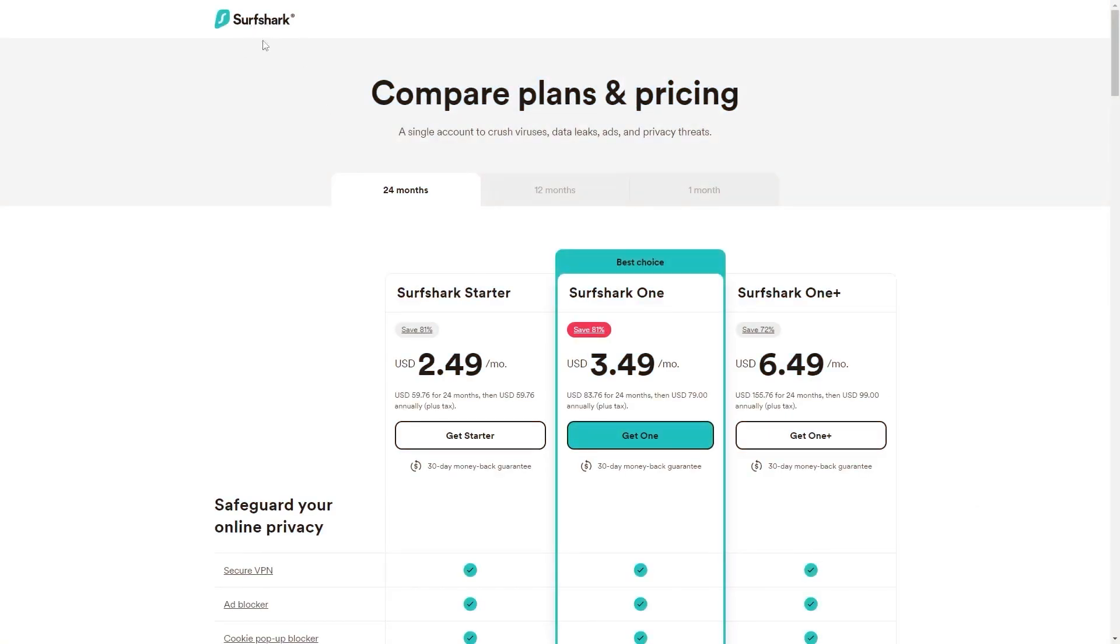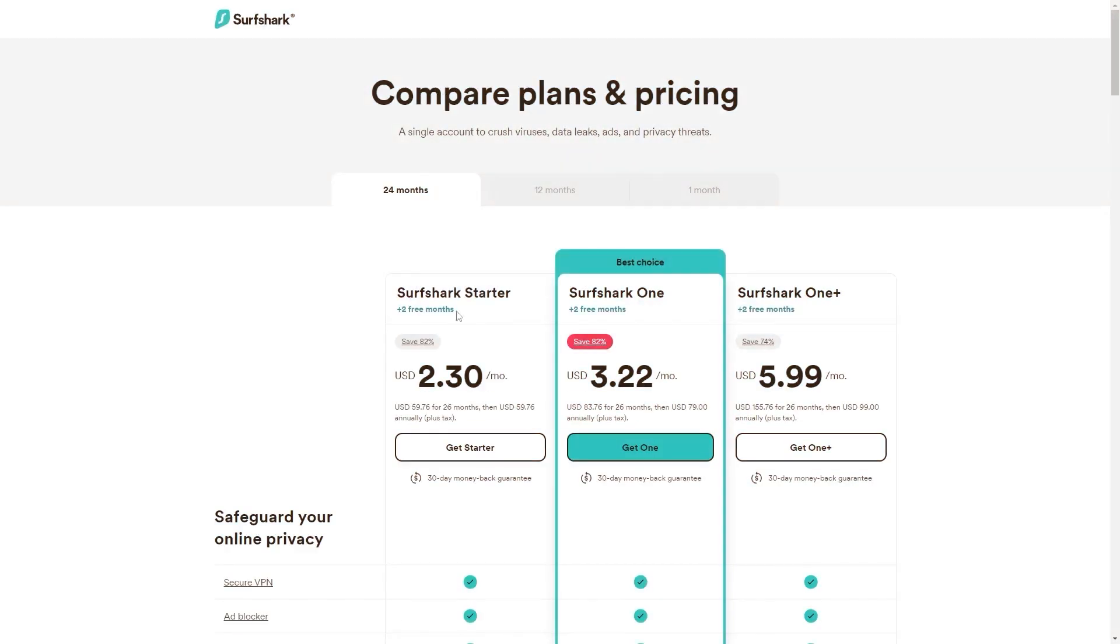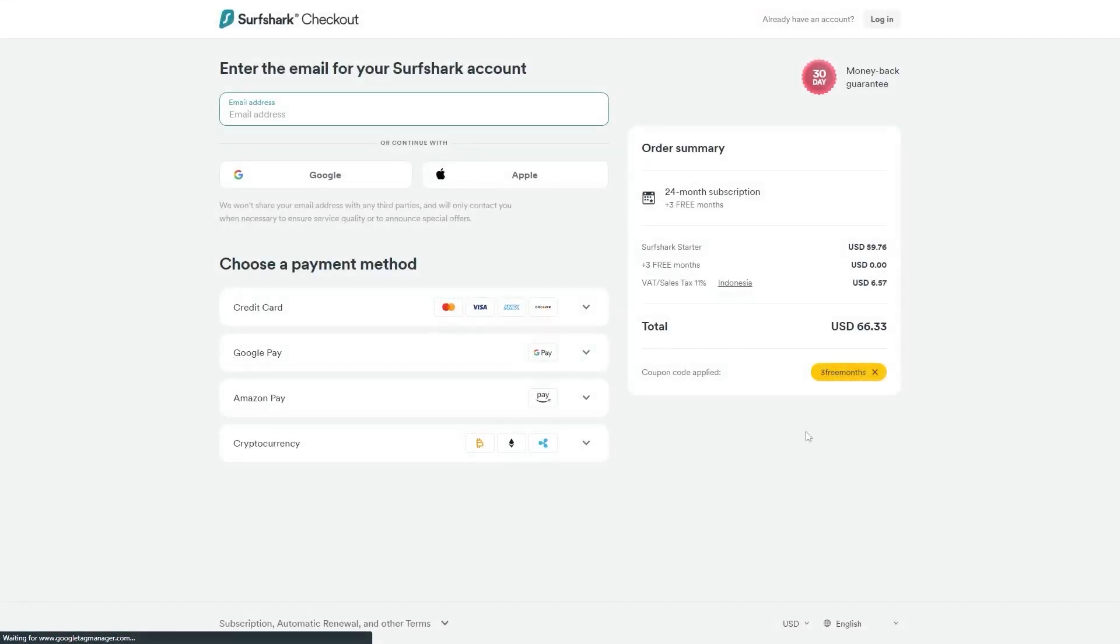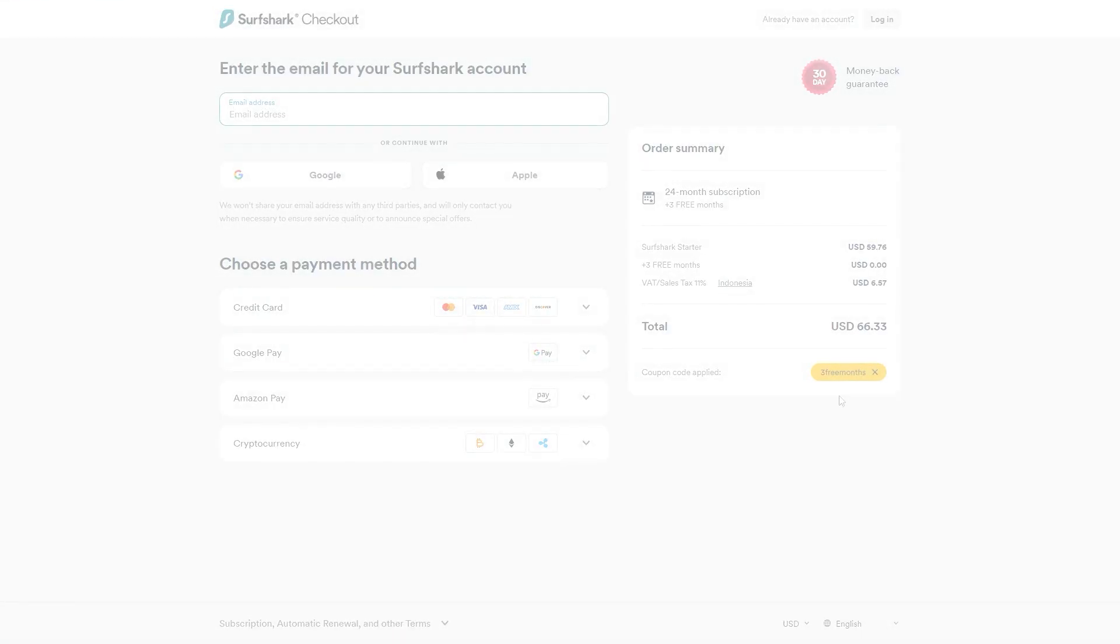So if you directly go to Surfshark's website, the deal you'll currently get is 24 months for $2.49 per month, saving you 81%. And with other channels and websites, you'll just get two free months and an 82% discount. However, if you use our exclusive coupon code, you'll be getting three free months in total, saving you 83%, which is the best deal available on the internet.